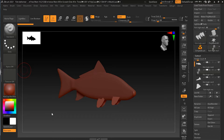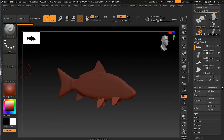There are times when you want to store the shape of your work in memory and then make changes, and be able to come back to that shape again. You can do this with morph targets. Let's see how it works.